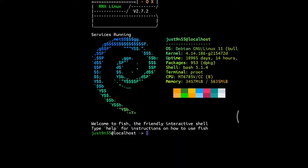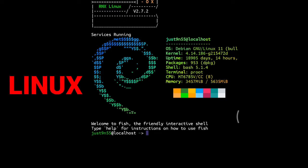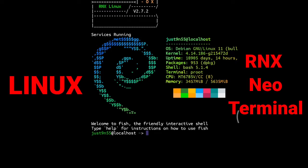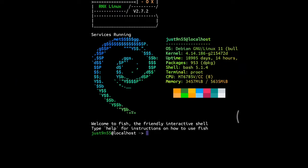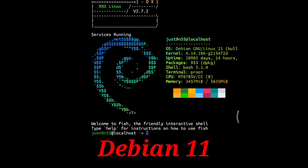Hello everyone, welcome back to a brand new video. In this series we're going to be talking about Linux using RNX Neo Terminal, RNX Linux OS, which is based on Debian 11.